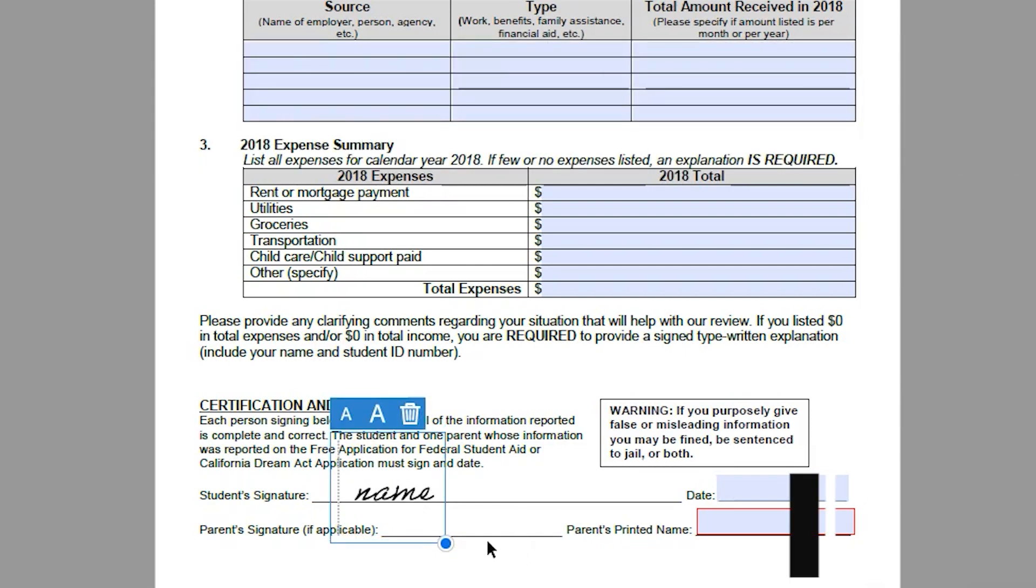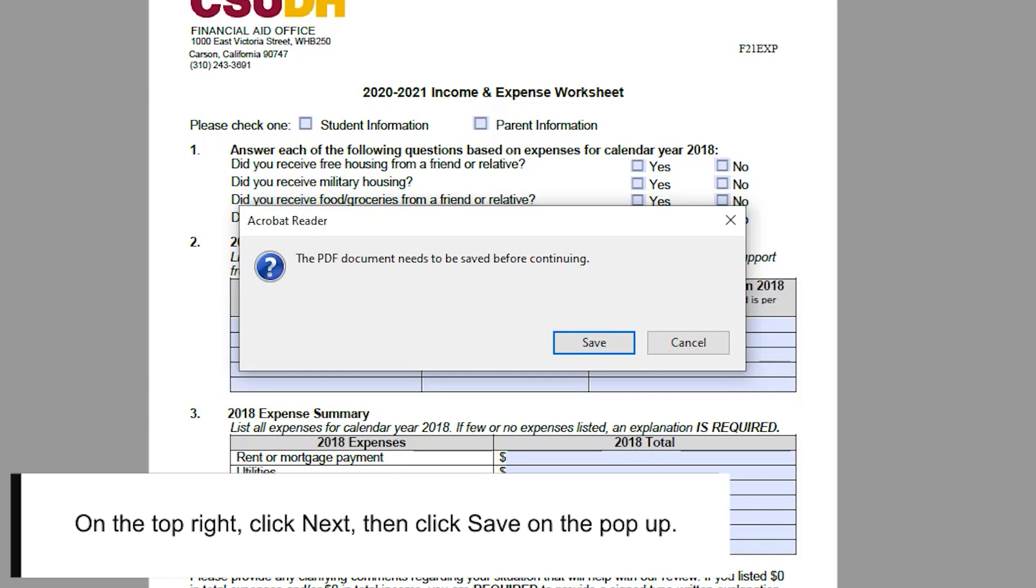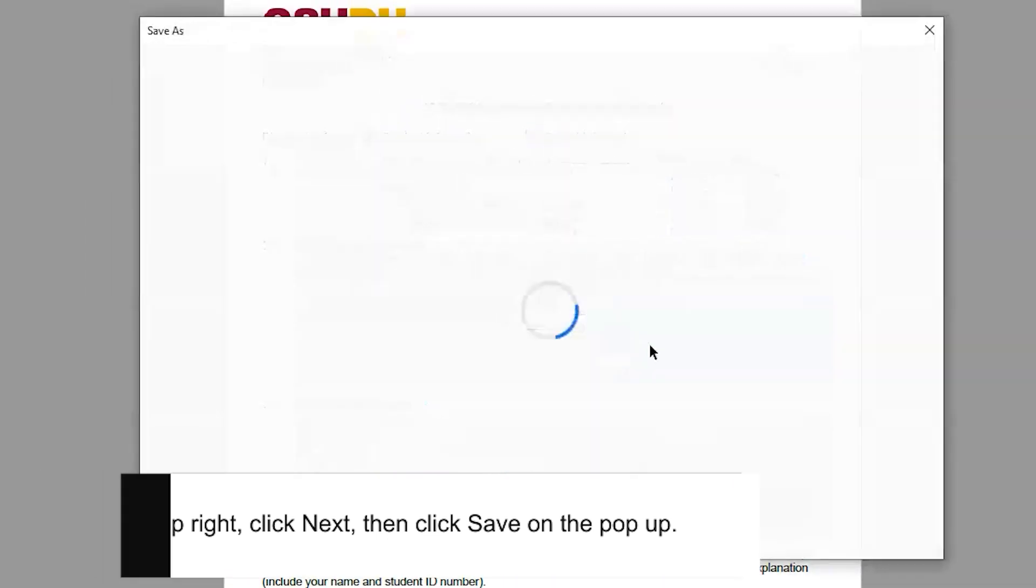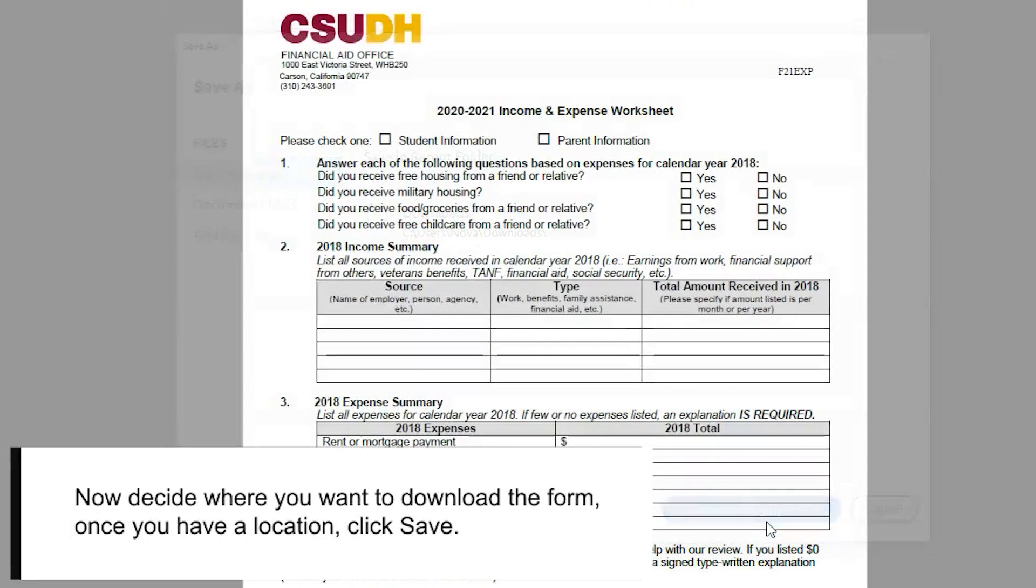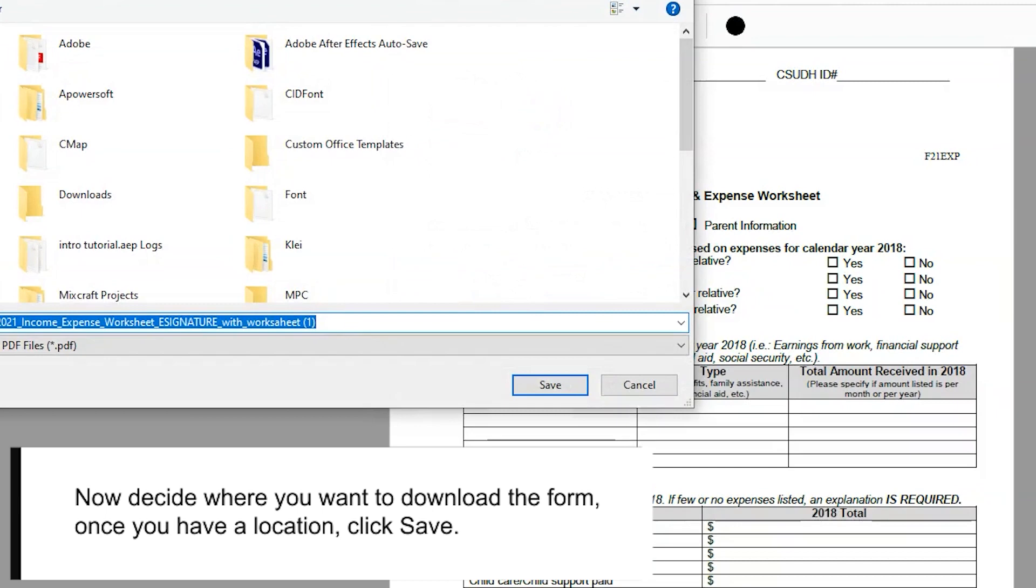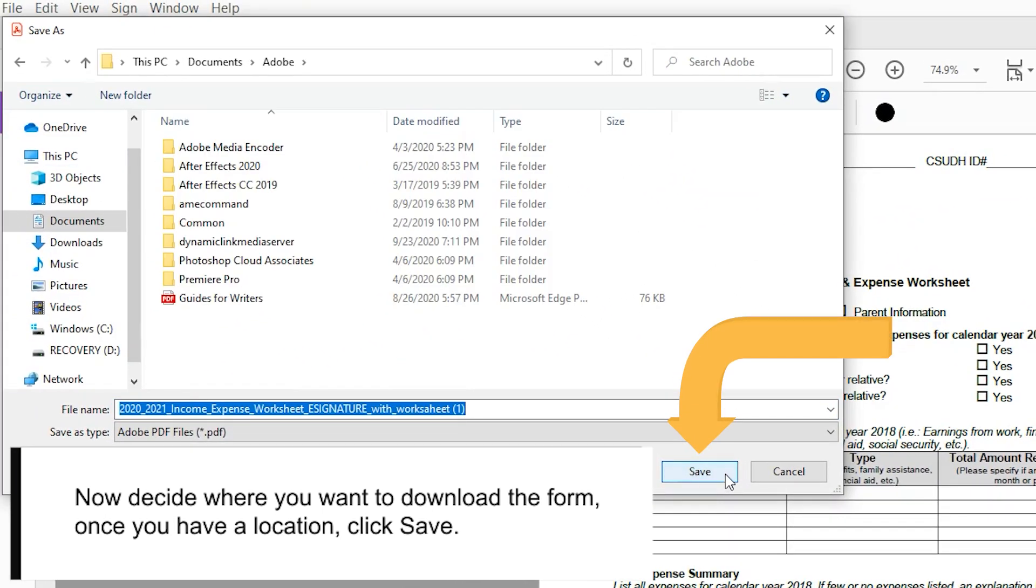On the top right, click Next, then click Save on the popup. Now decide where you want to download the form. Once you have the location, click Save.